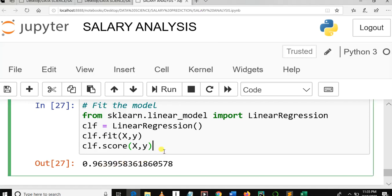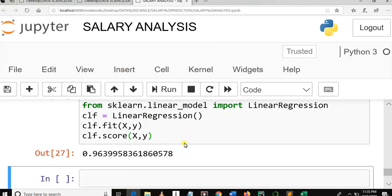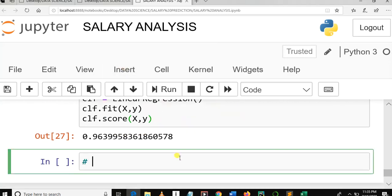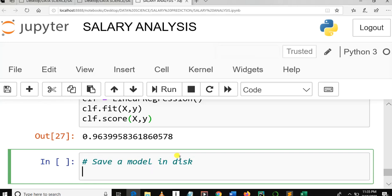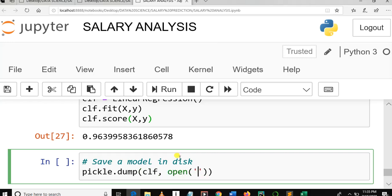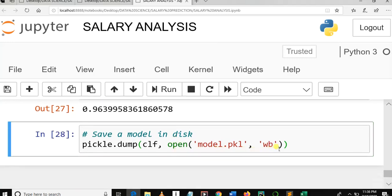The second part is saving a model to disk. We are going to use pickle: pickle.dump with open('model.pkl', 'wb') — 'wb' means write binary. Now we have actually saved our model to disk.